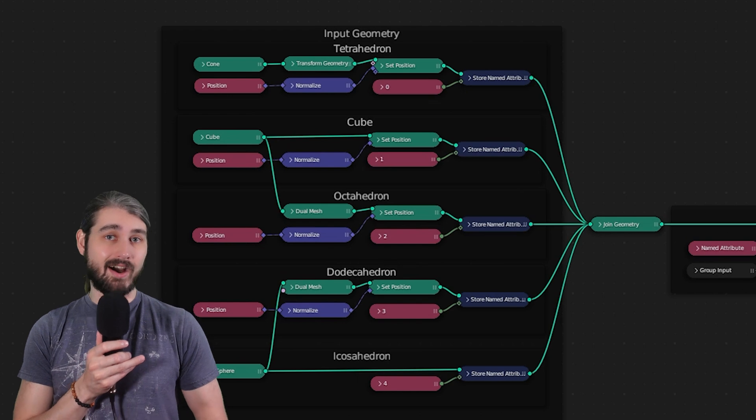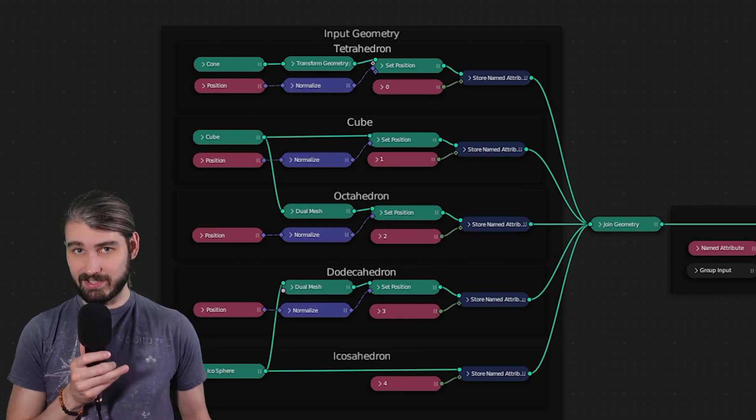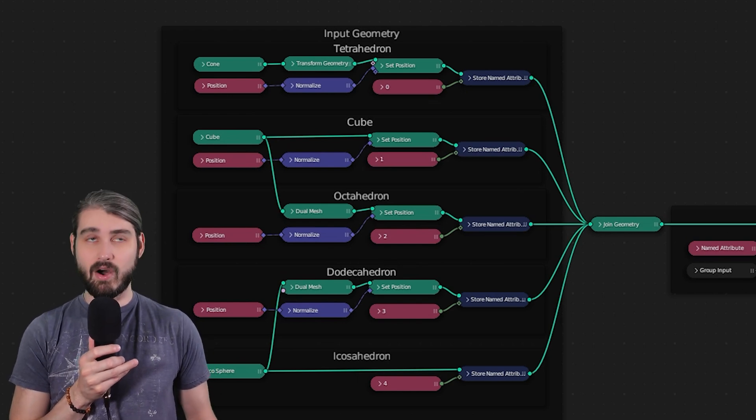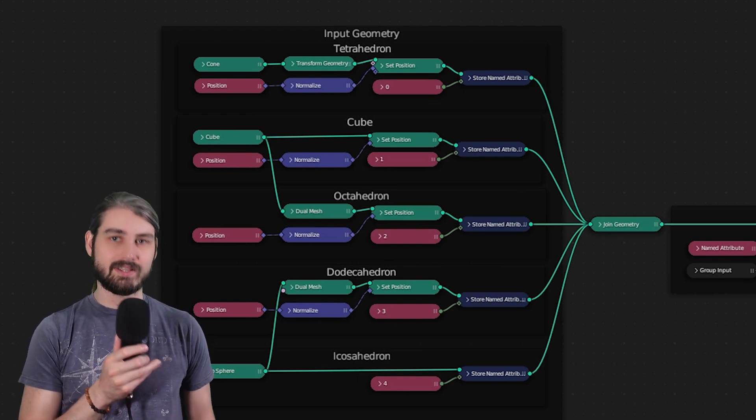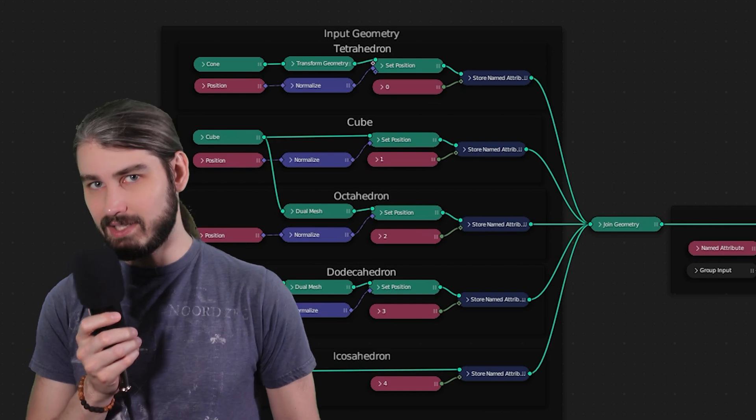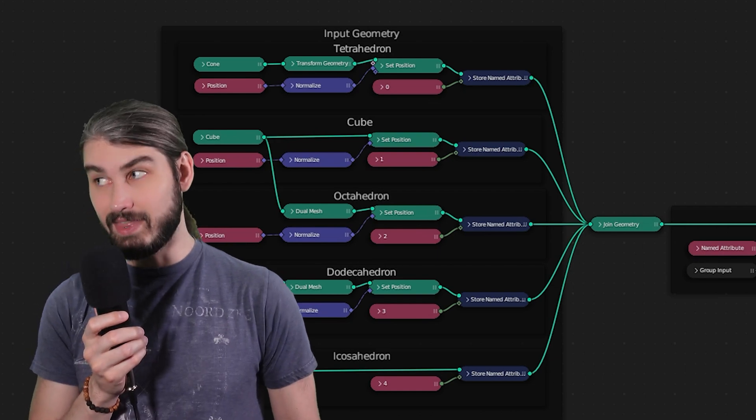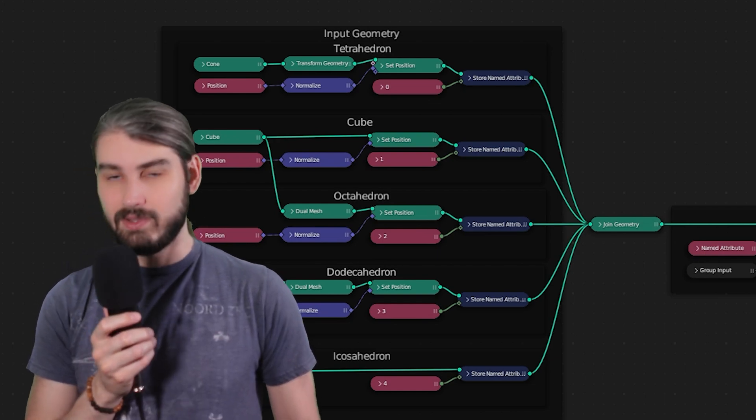There's a couple issues with this video. I didn't know that we could pull in different objects or different collections from our scene, which means I made all of the platonic solids only using Geometry Nodes. In fact, that was kind of the thesis of that video.